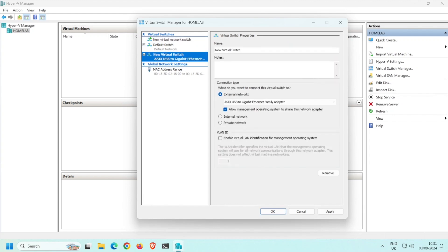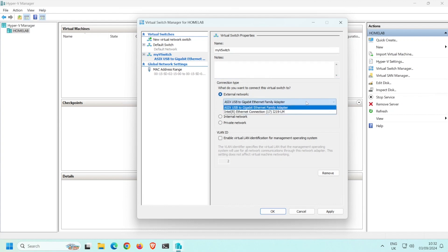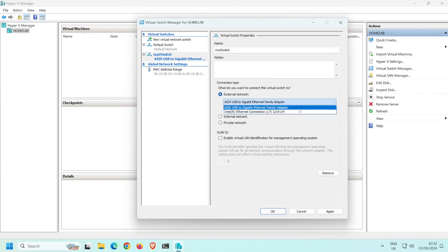Assign a name to the new virtual switch. For this example, I'll call mine my V-Switch. You can add any notes you want to the virtual switch here. Ensure that External Network is selected, and then select the network adapter on your computer that will be attached to the virtual switch. I'm going to select this USB Ethernet adapter. Ensure that Allow Management Operating System to share this network adapter is selected.